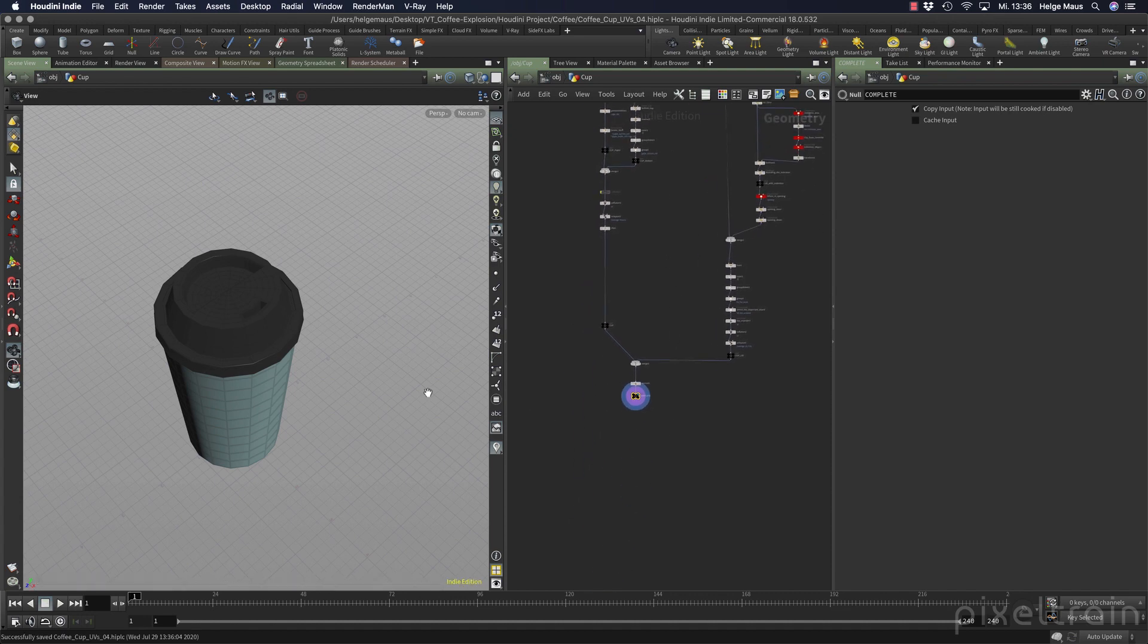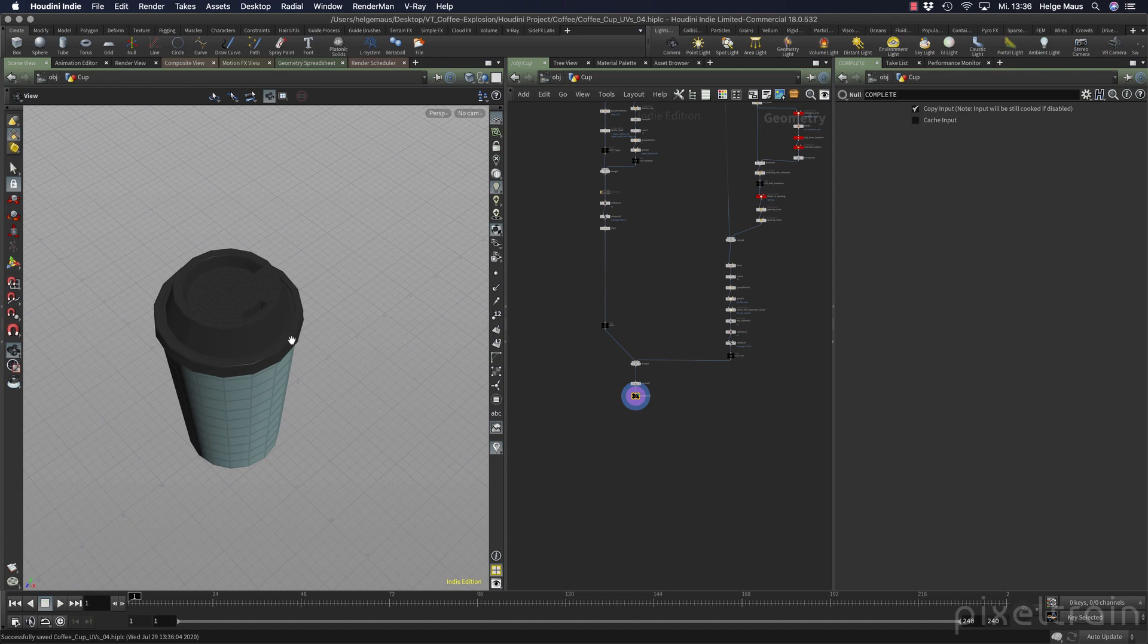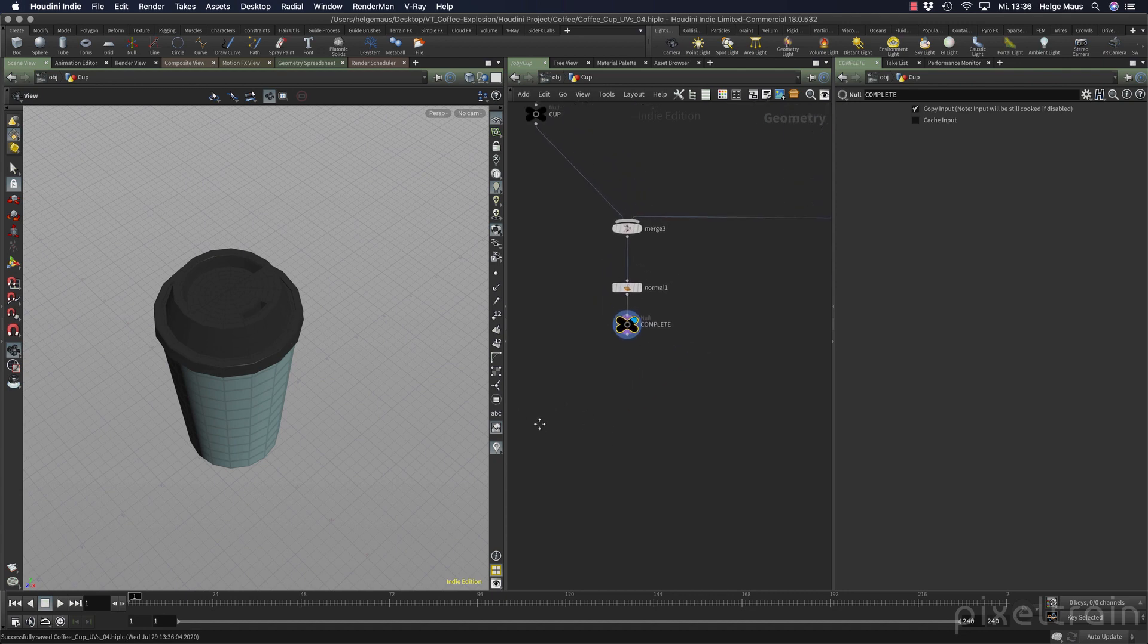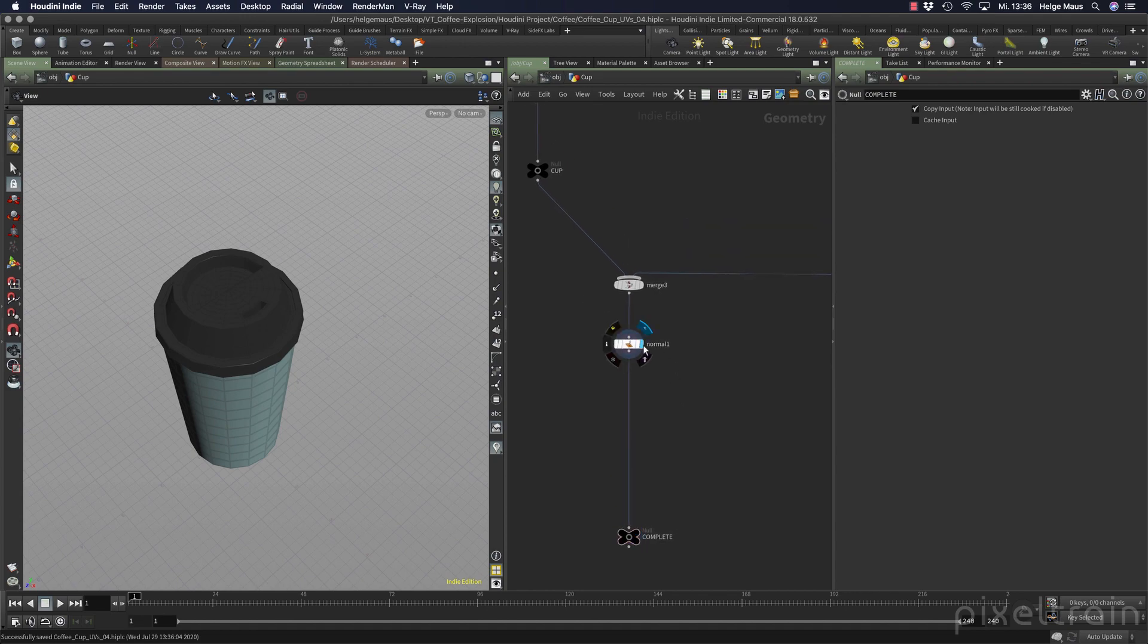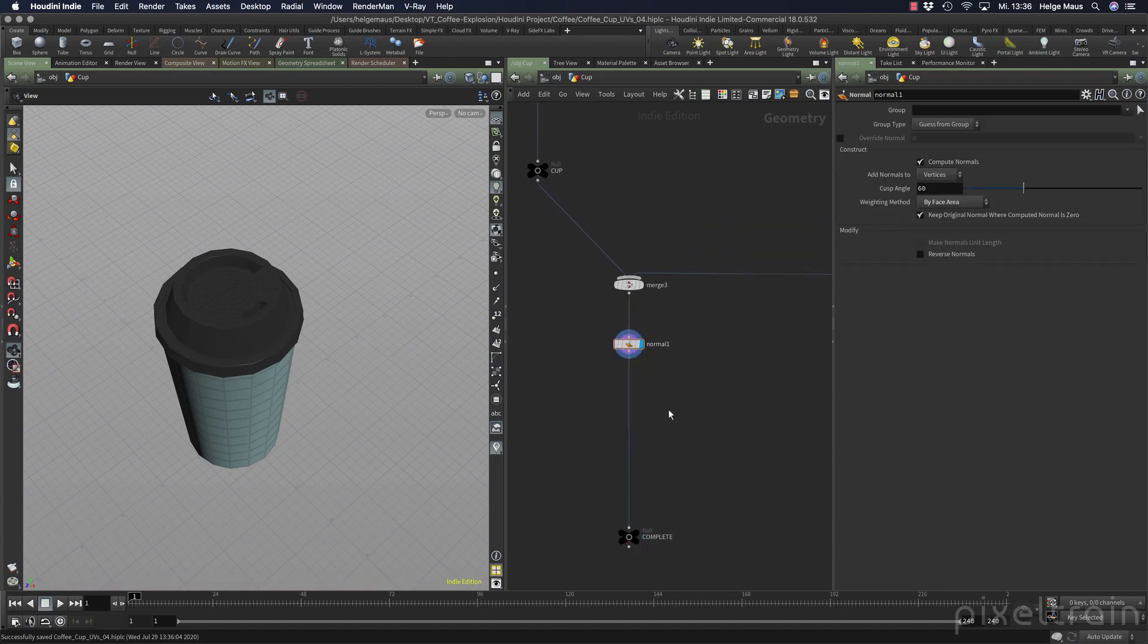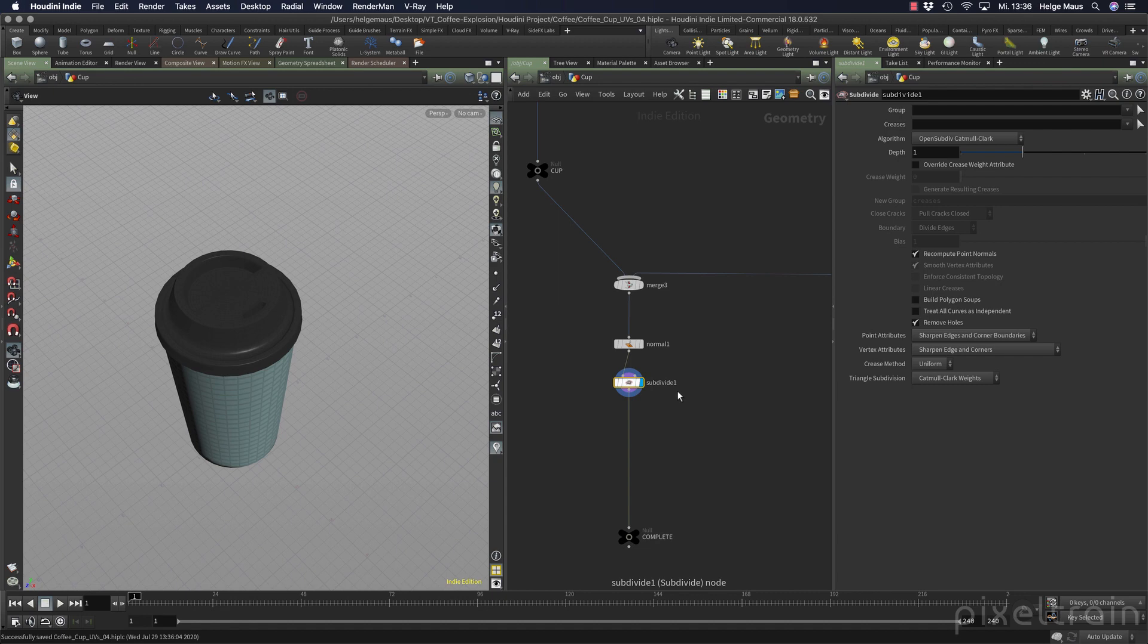The first thing I want to do is subdivide the whole thing. In my file, I've added a normal node here to get some normals on the mesh, and after these normals I can subdivide the whole thing. The subdivision node does exactly the same as the viewport subdivisions or the subdivisions in Mantra. You can tell the system which algorithm to use - the Mantra compatible method or OpenSubdiv. I only want to subdivide it once so that we have some more polygons and can look around if we have problems.